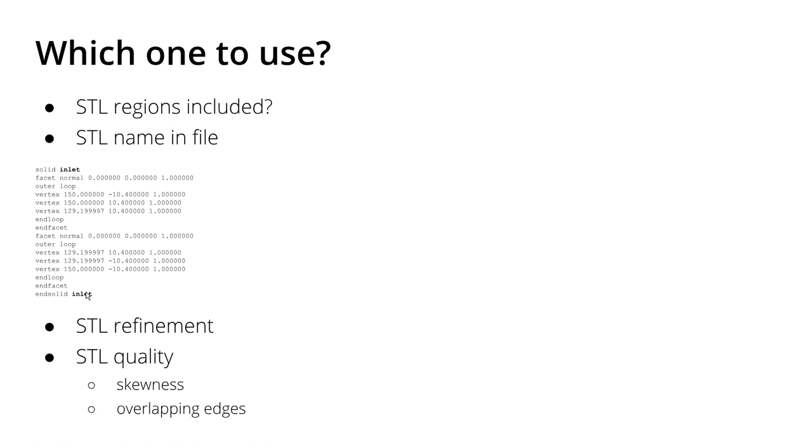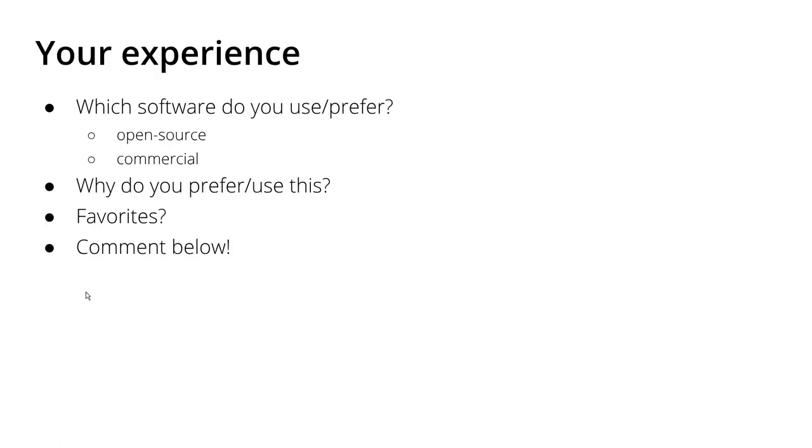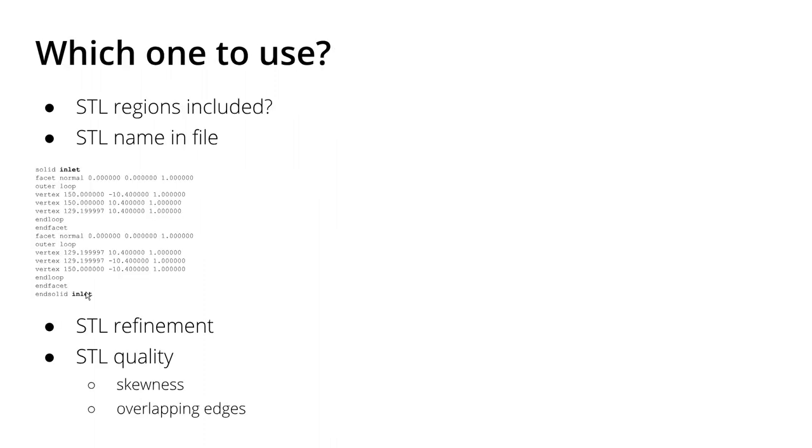So this is always the question. As I showed you in my previous tutorial, I usually prefer Blender because Blender can handle all these points. You can set the name of the inlet, of the outlet already in Blender. You can control the refinement of the STL because you can mesh manually, even manually mesh the surfaces, but you don't have to. With this manual possibility, you can also control the skewness and also overlapping edges.